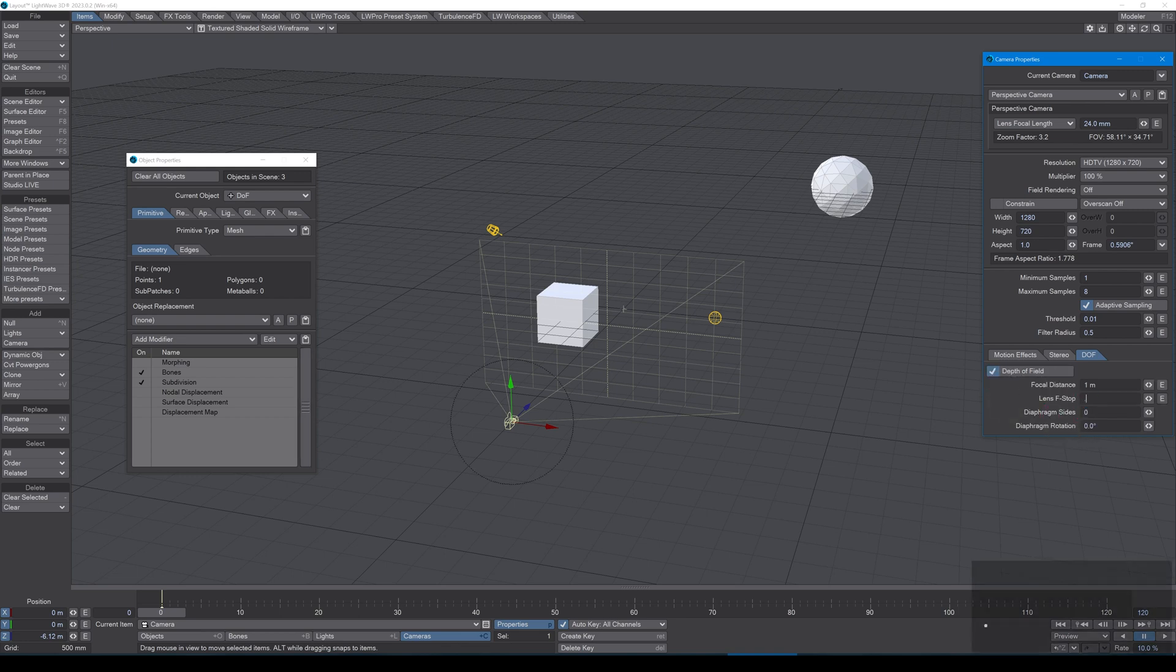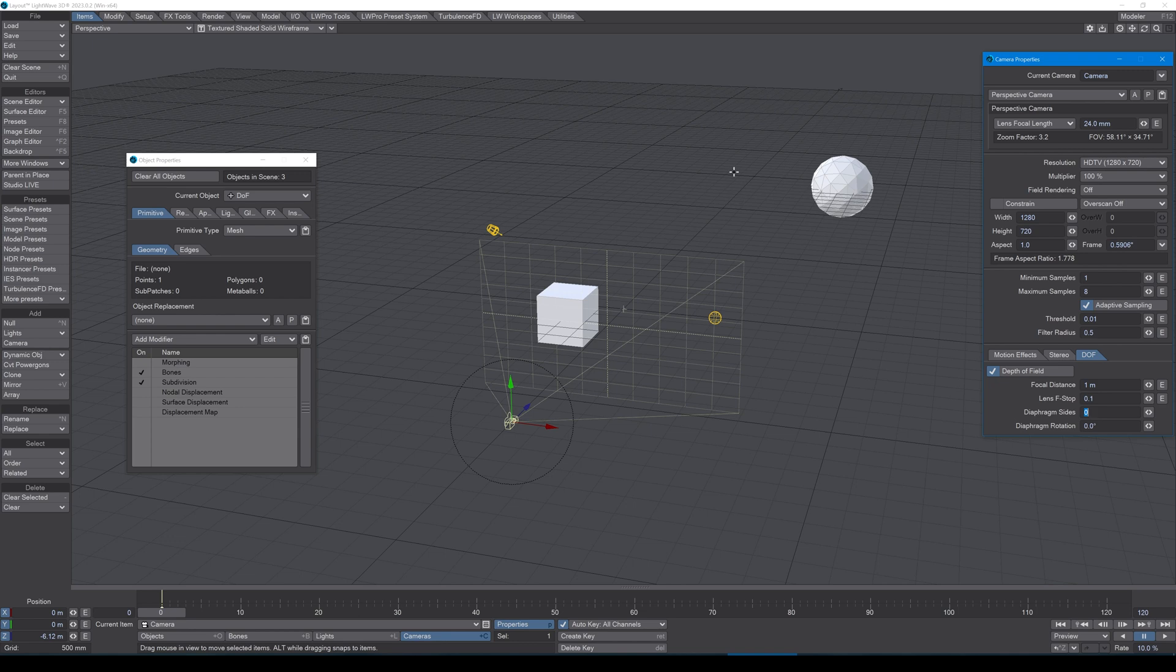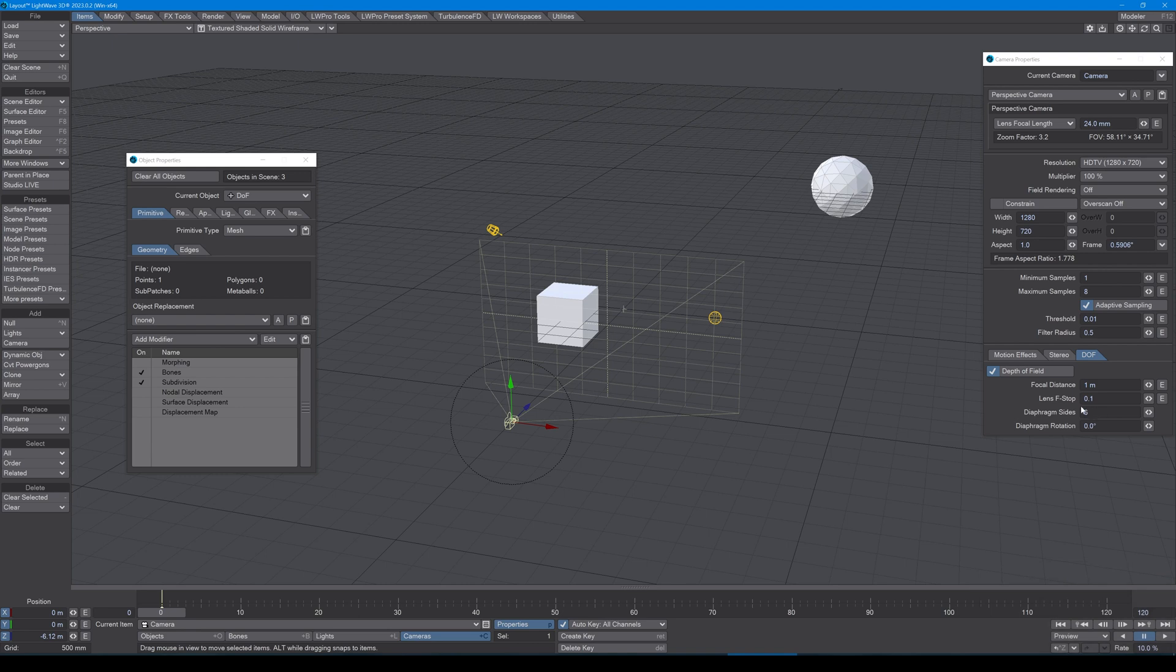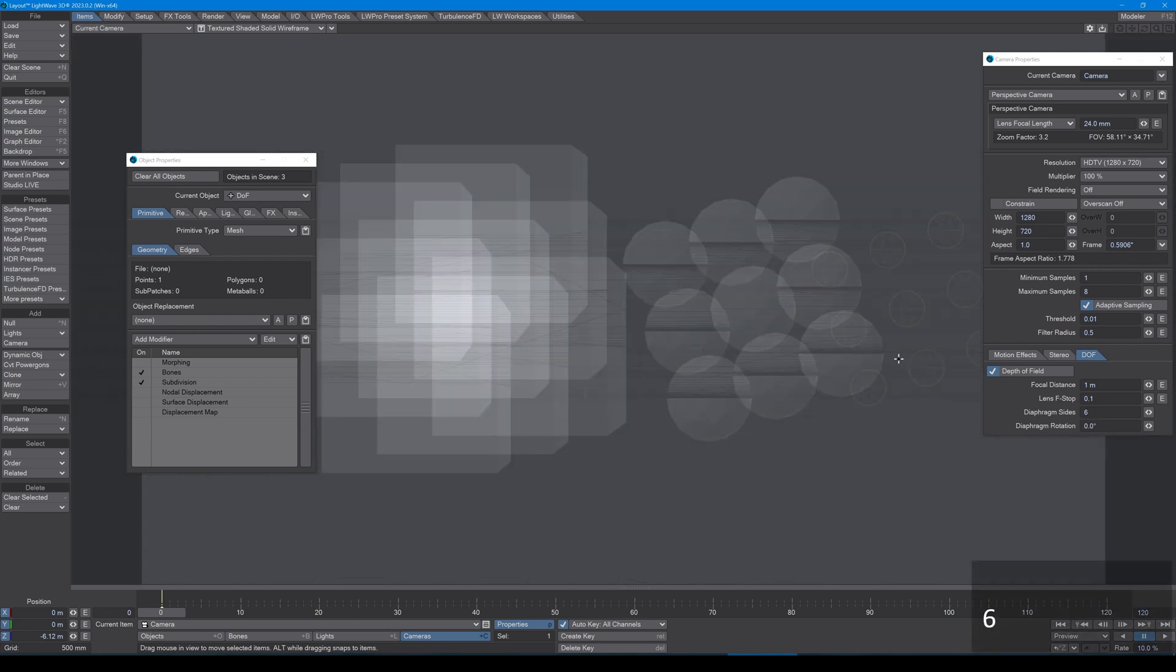And I'm going to go into camera view, that's six on the numeric keypad. Diaphragm size, six, why not. But here I want to go six and everything is blurry now, which is fine, that's okay.